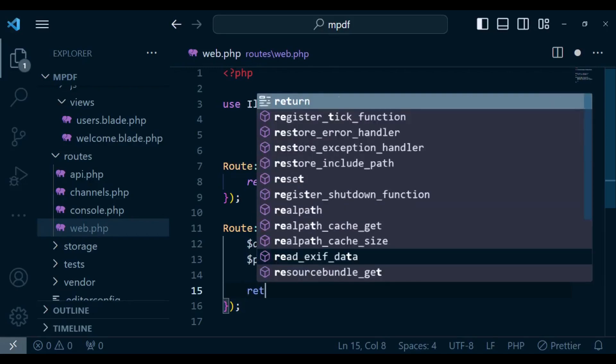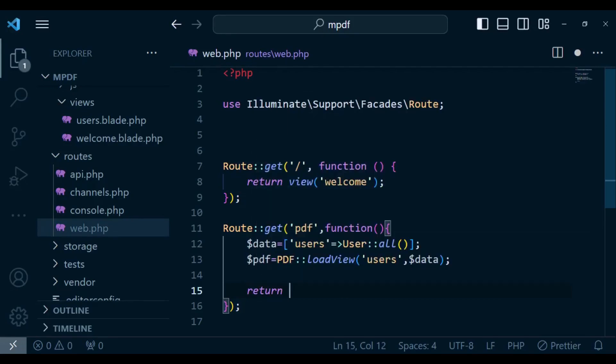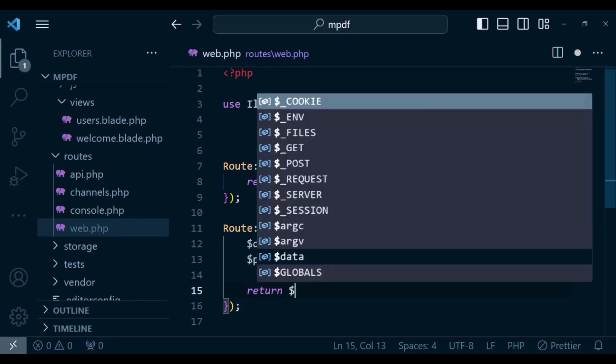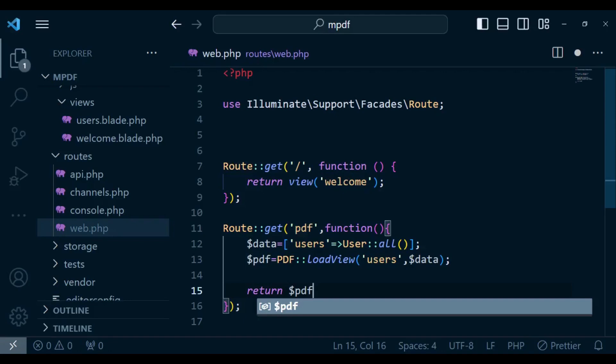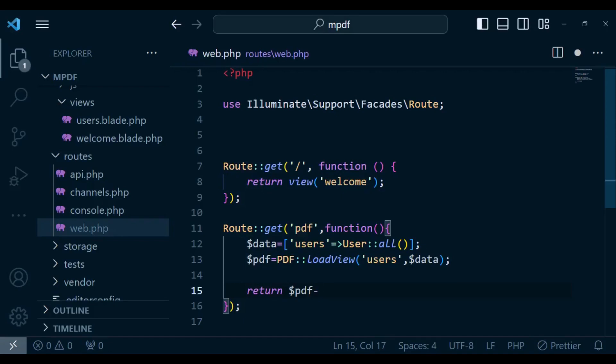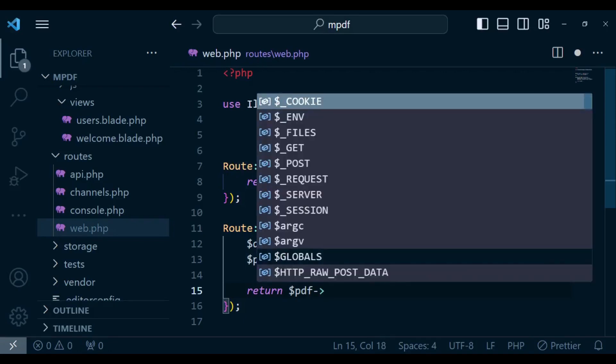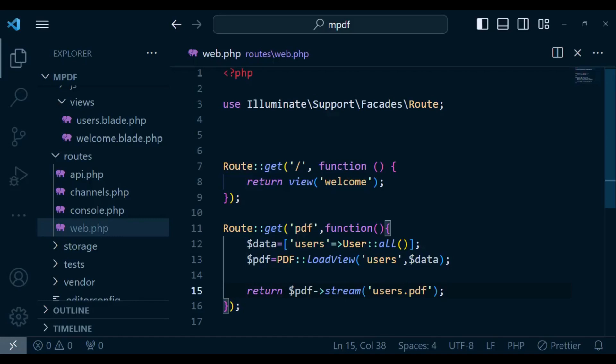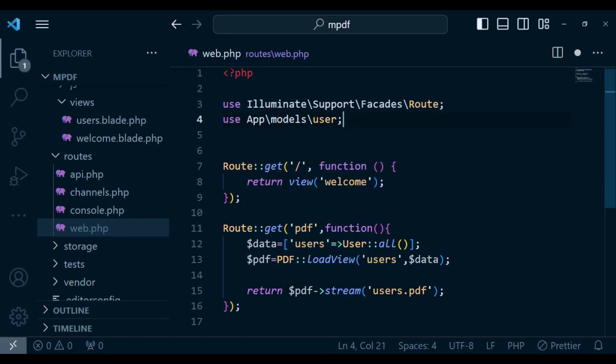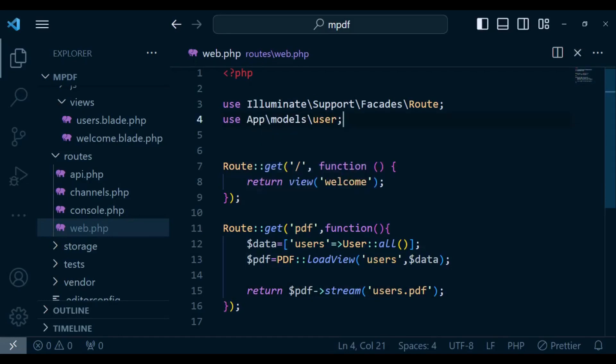Then finally we are going to return $pdf->stream() and then we can call the name of our pdf. In this case we can call it users.pdf. Let me just call it users.pdf. Obviously above here I need to include the user model: use App\Models\User.